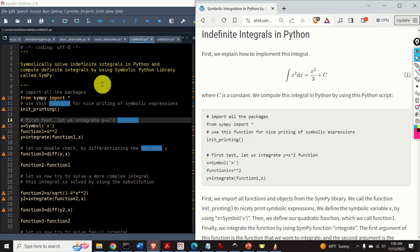Hello everyone and welcome to Python and scientific computing tutorials. In this tutorial we will learn how to perform symbolic integration in Python. We will learn how to compute definite and indefinite integrals in Python by using the symbolic Python library called SymPy.